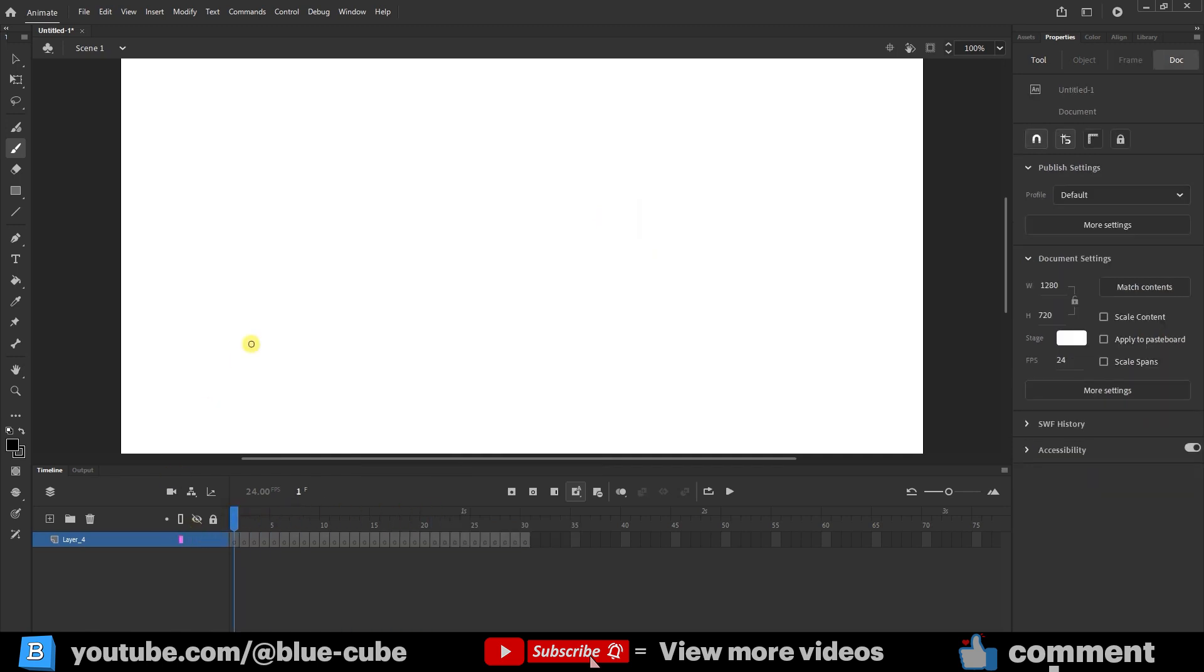You might say that the wind cannot be seen, but in animation, many times we want to represent the wind in a scene, to show that it is passing through, and later we can also add the sound of the wind into the animation. Now, in frame 1 where I am right now, I take the brush tool and from here, from outside the stage, I draw a straight line like this.